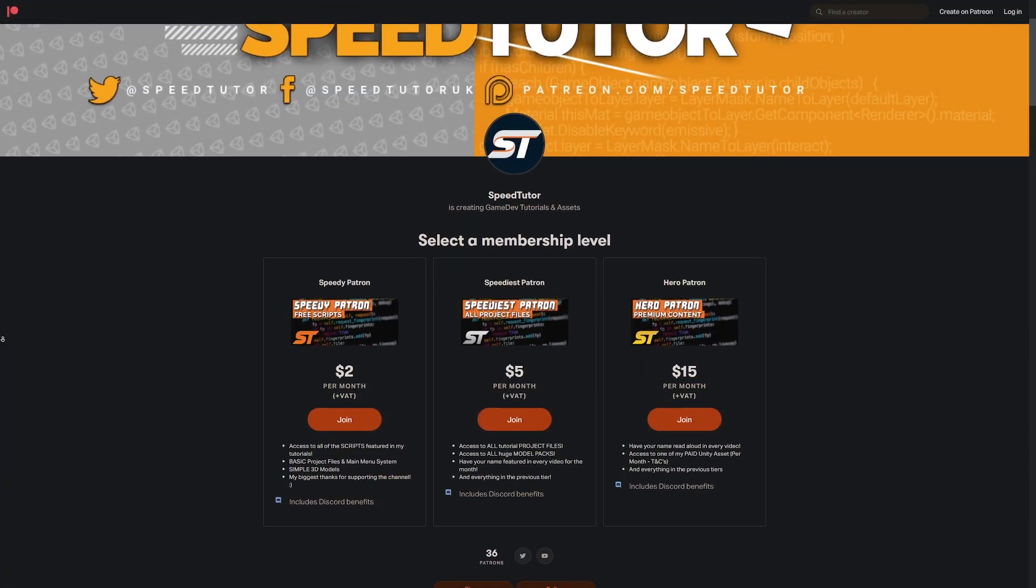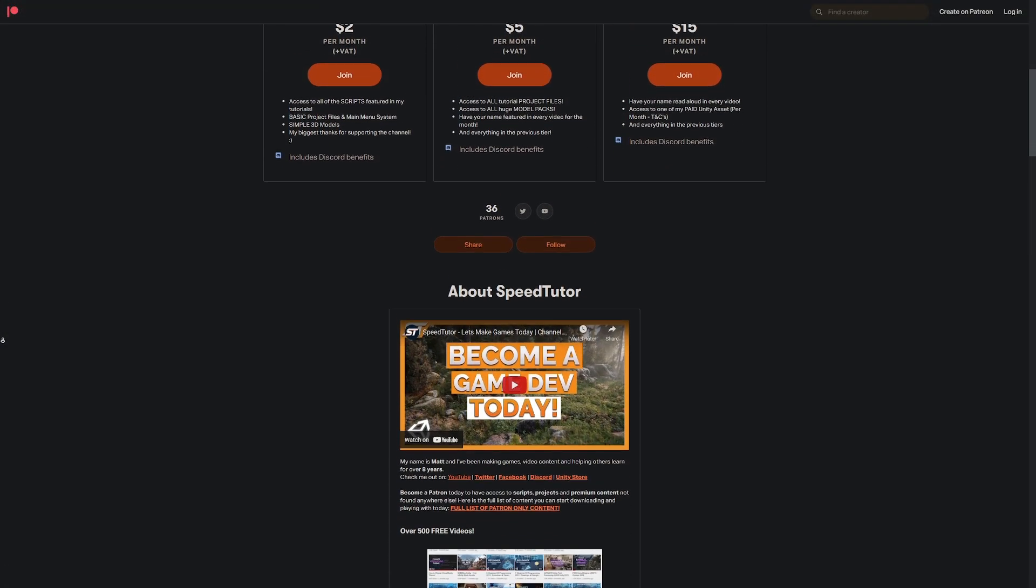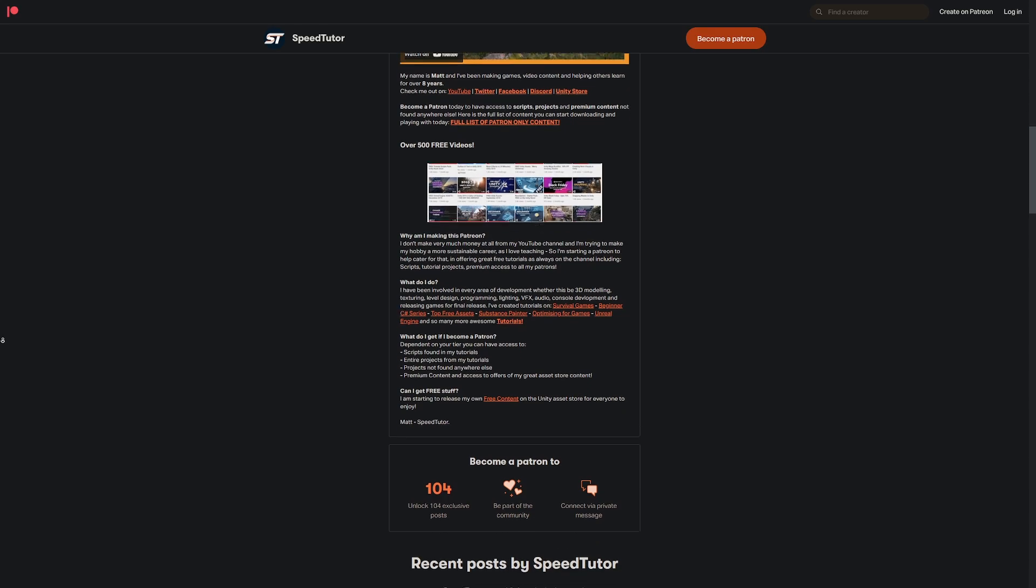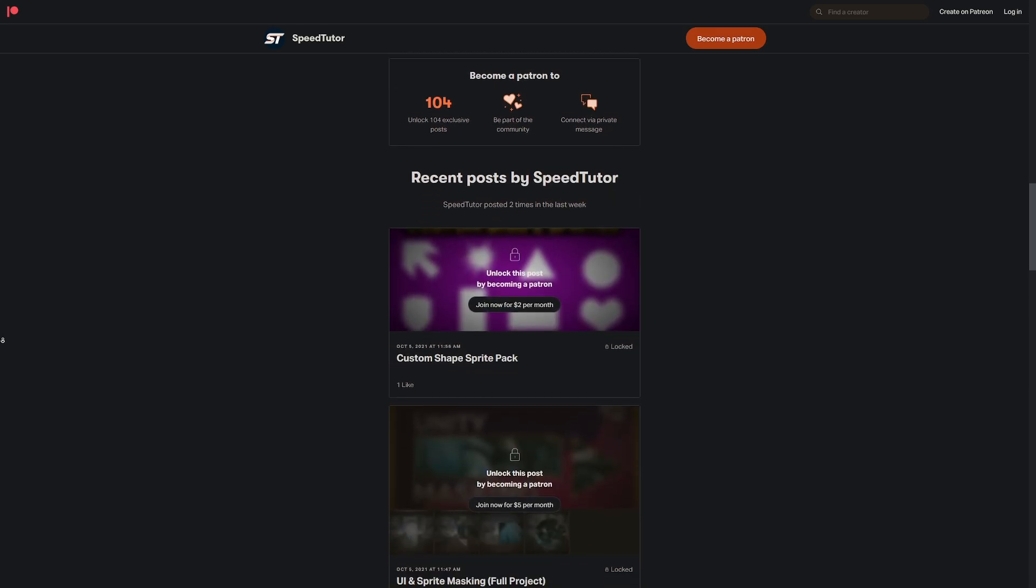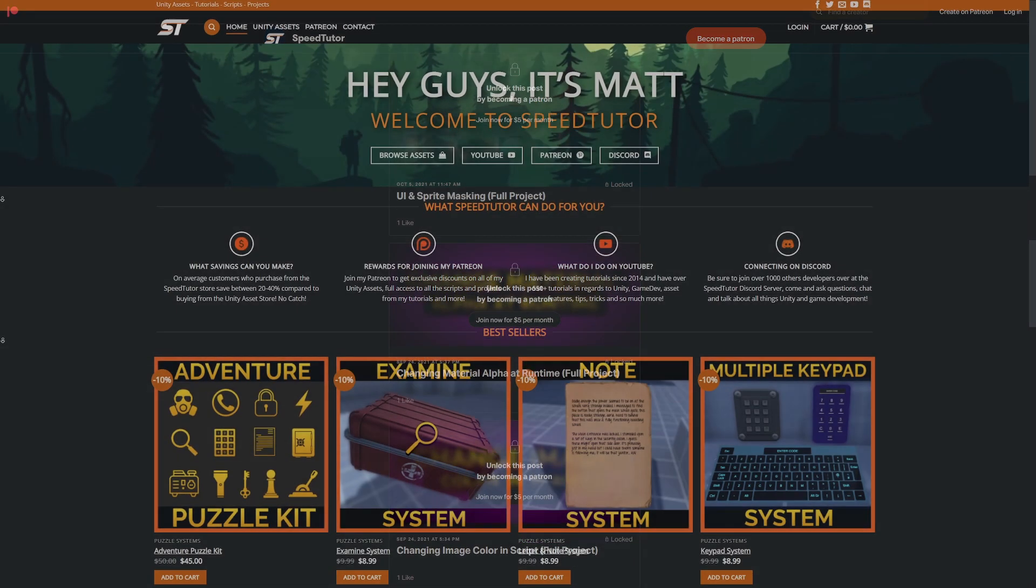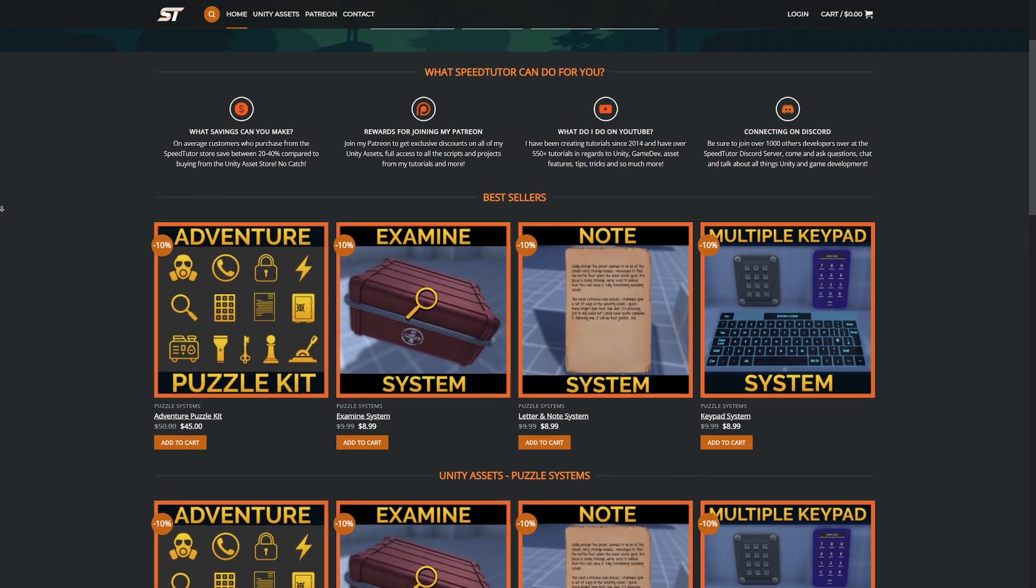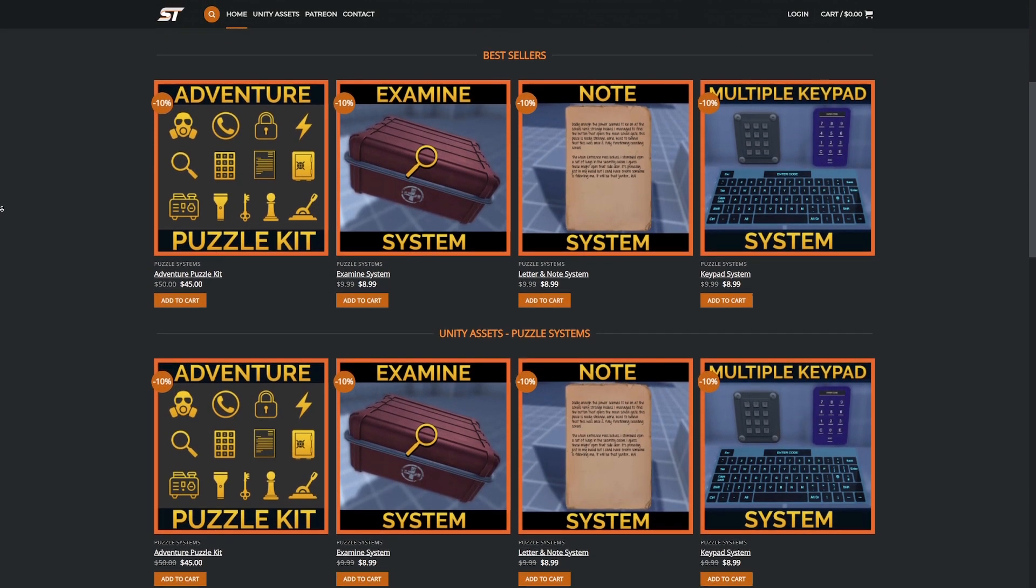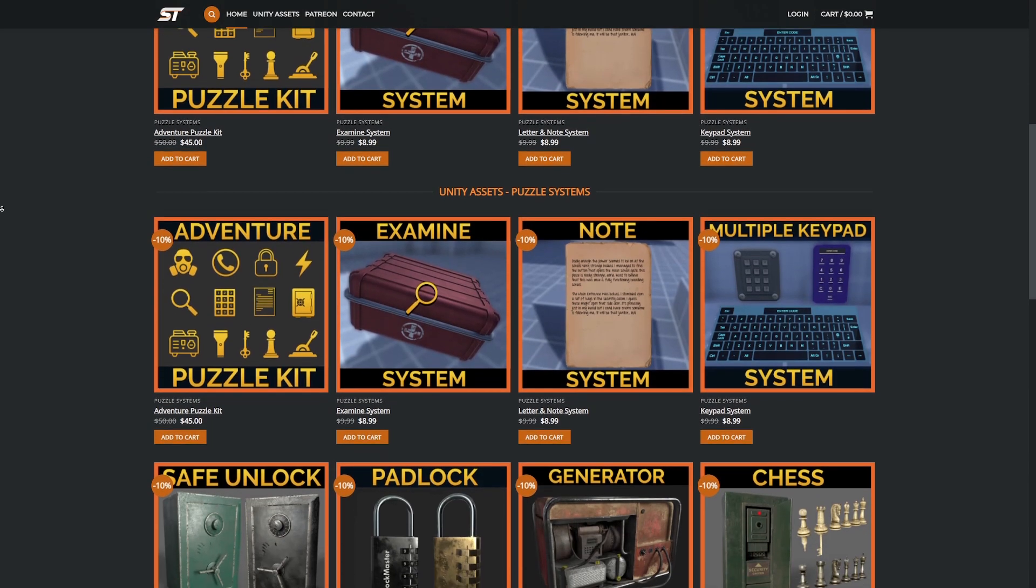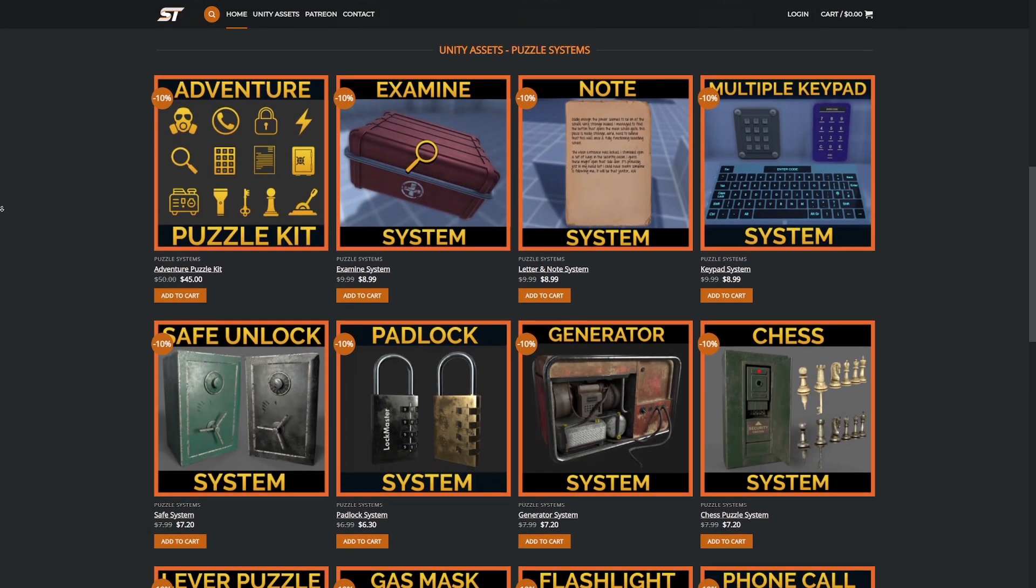Be sure to support me on Patreon to get over 115 different scripts and projects that you can get yourself or a loved one for Christmas. Check out my new website which has discounts on all my assets, and there's a special code in the description for all subscribers.